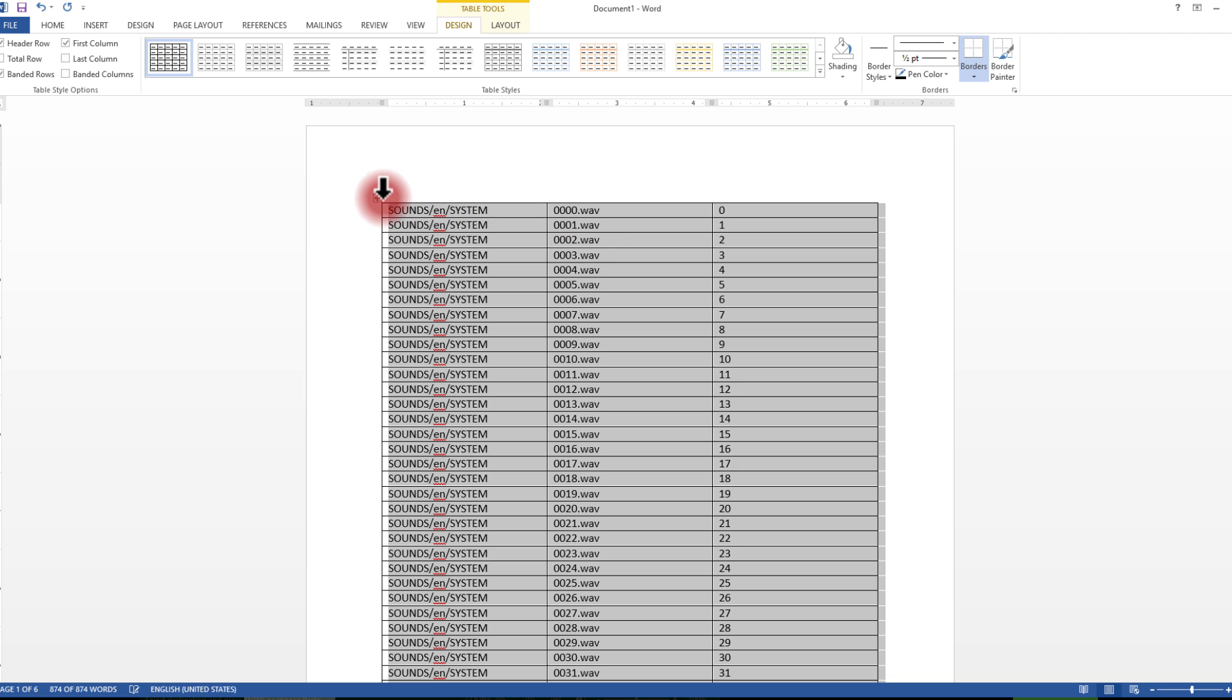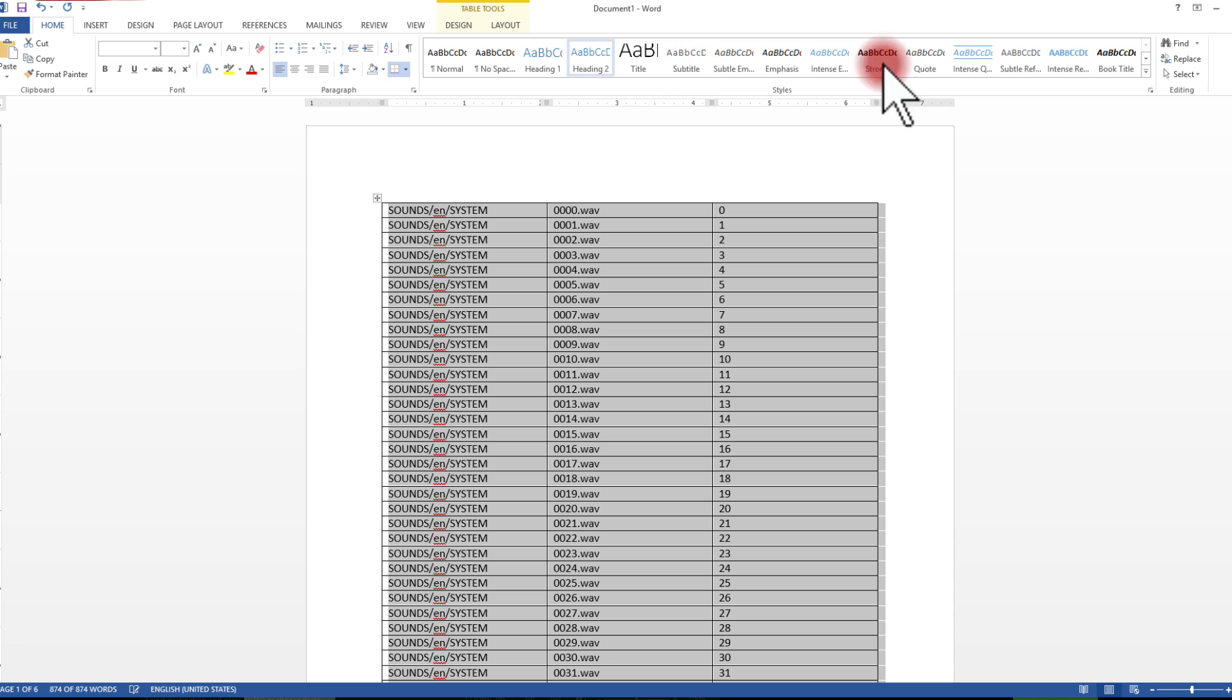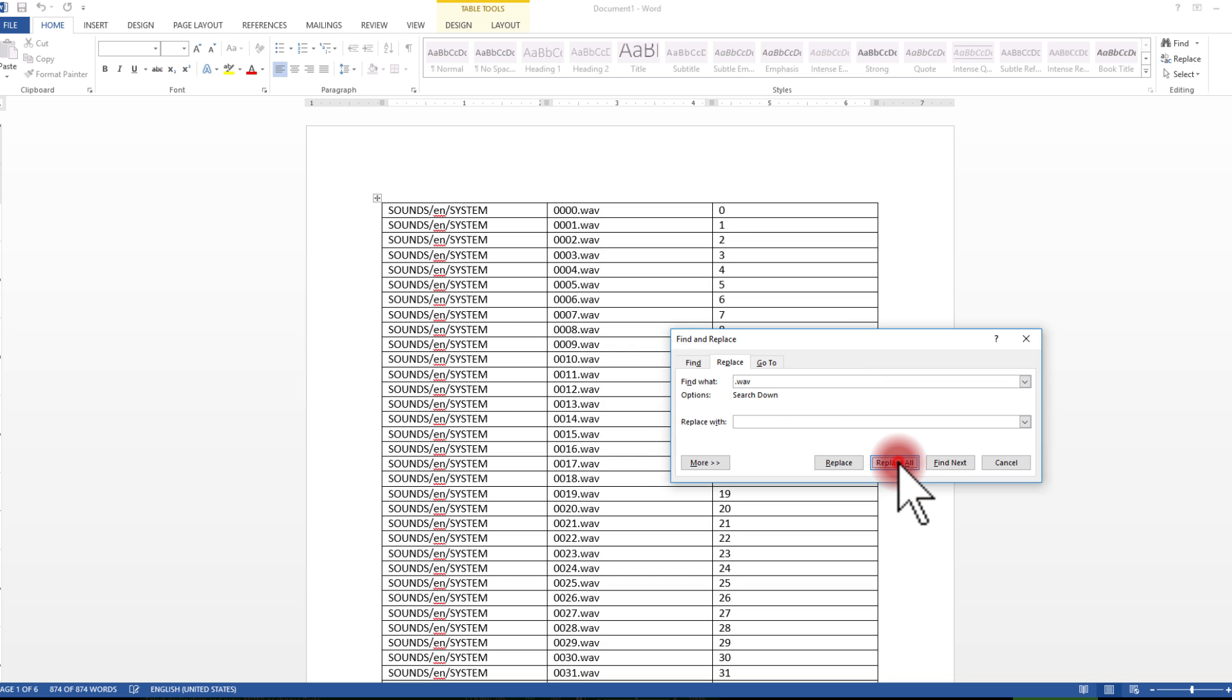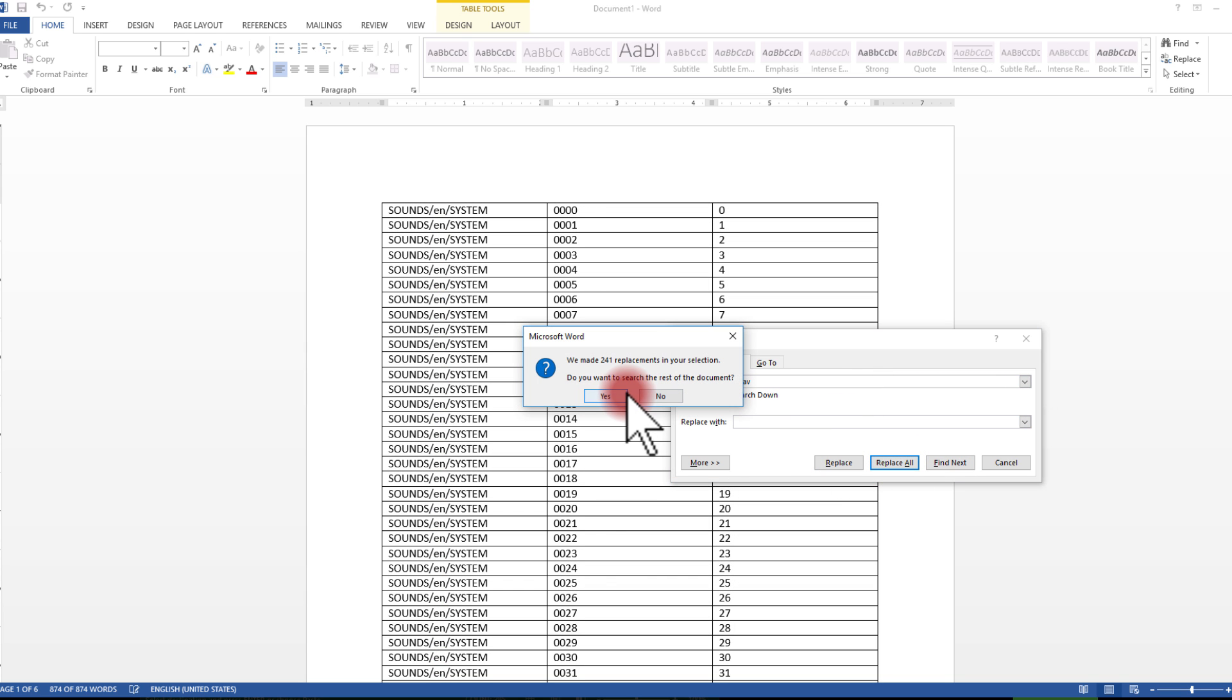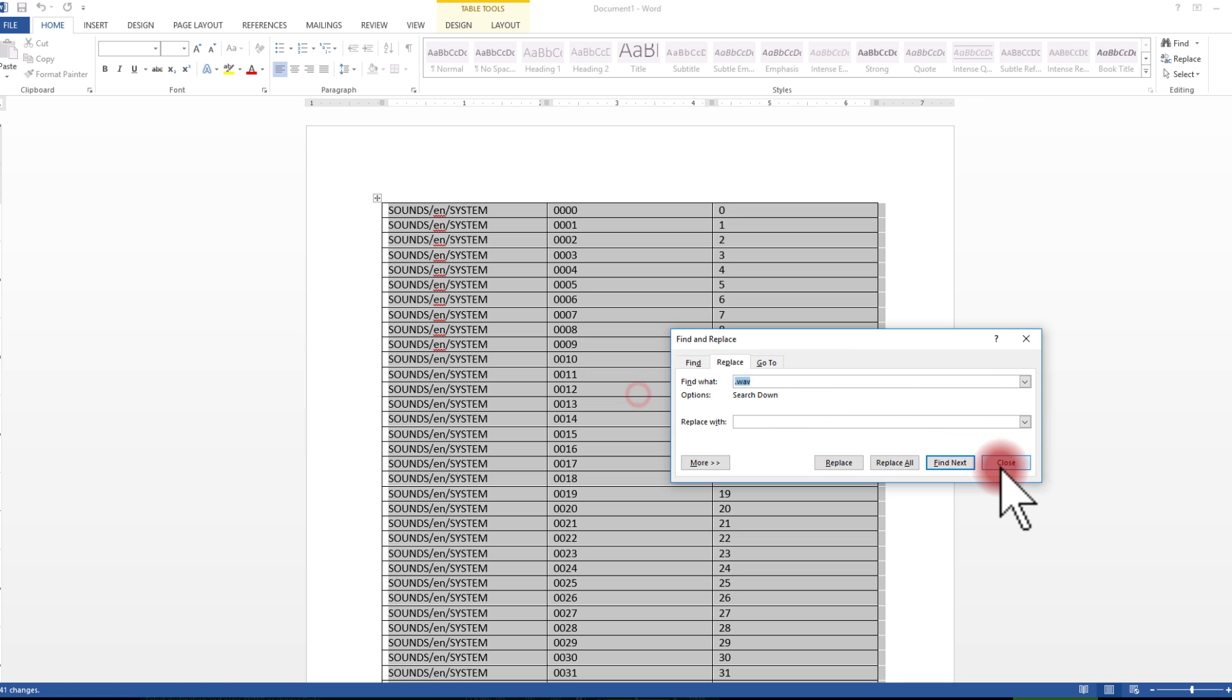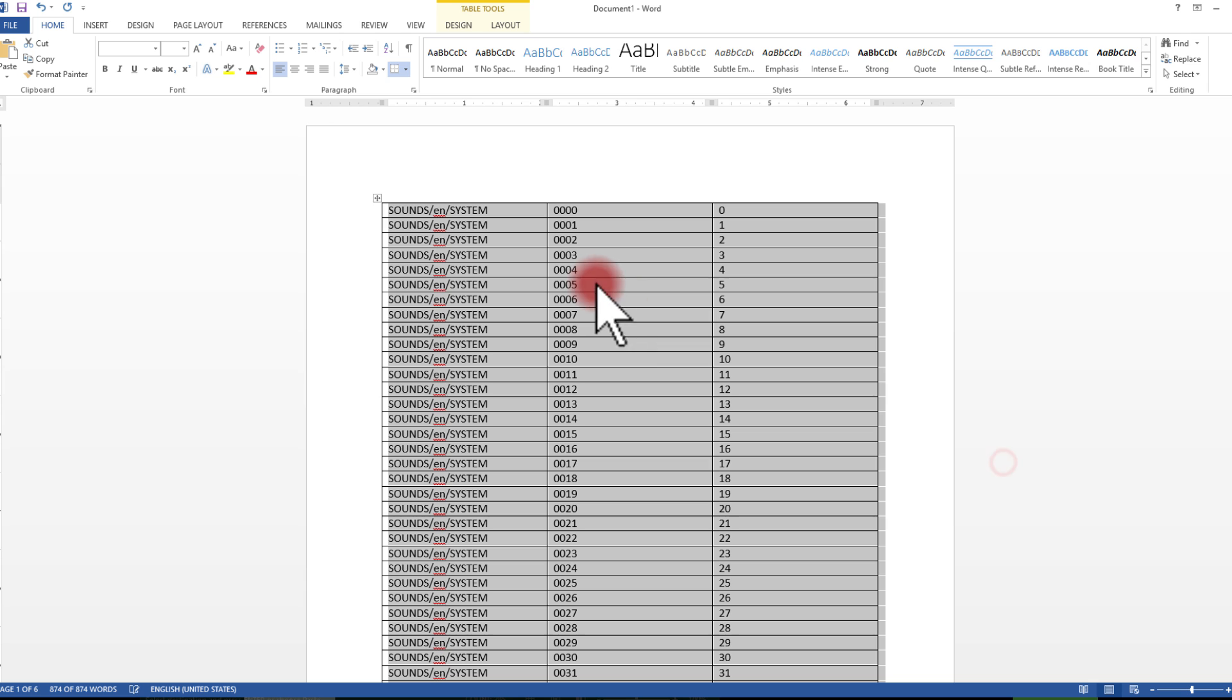Then I'm going to need to do one other thing. I want to go back here to home. I'm going to replace every instance of wav.wav with nothing, because I don't want those in there. So that's gone.